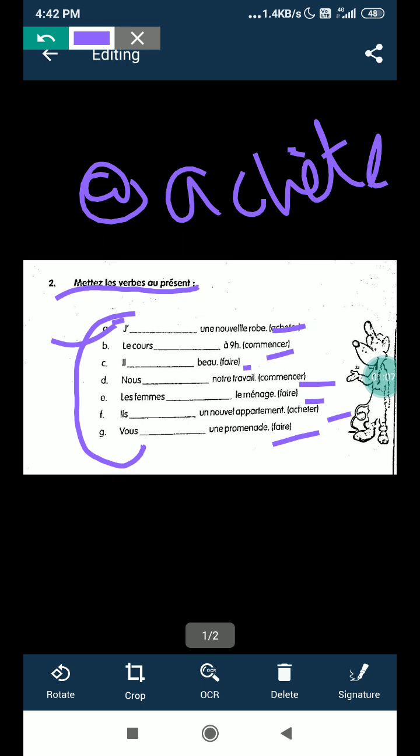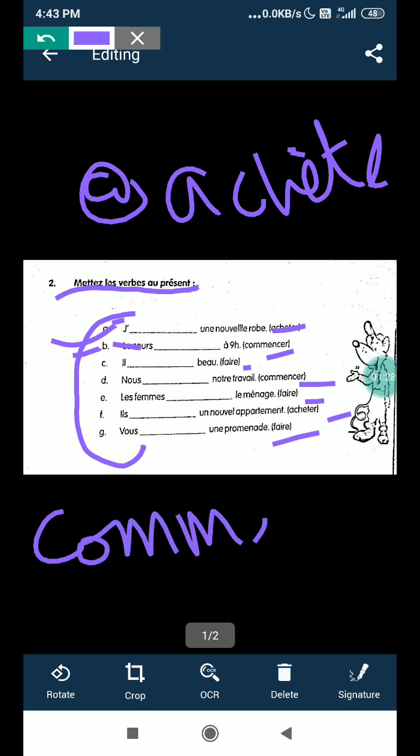Same, le cours commence à neuf heures. Le cours is class or course, okay? So this will come with the singular form, so commence will come, okay? Le cours commence à neuf heures, the class started at nine o'clock.